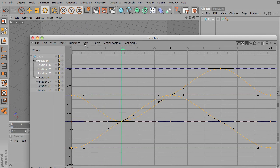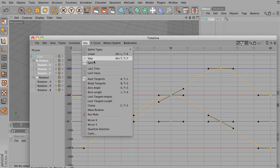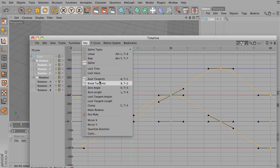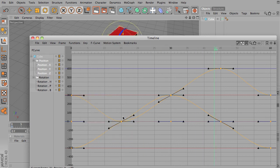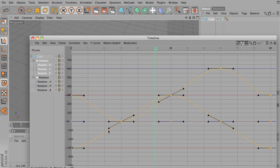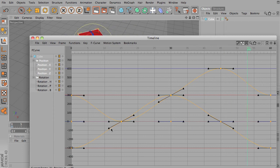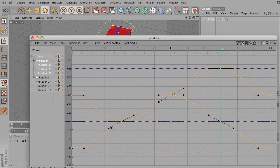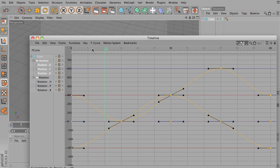Now you've also got zero angle. What that will do, you've got auto tangents is what it's on right now. So a tangent is, it's looking at the direction of the curve before and after. And it's trying to figure out an automatic direction of these handles so that it's a smooth continuance.